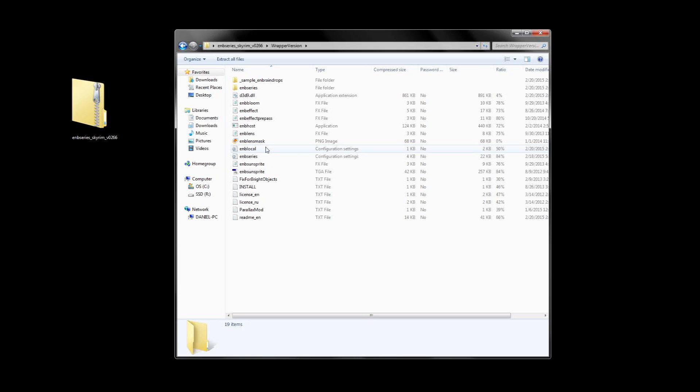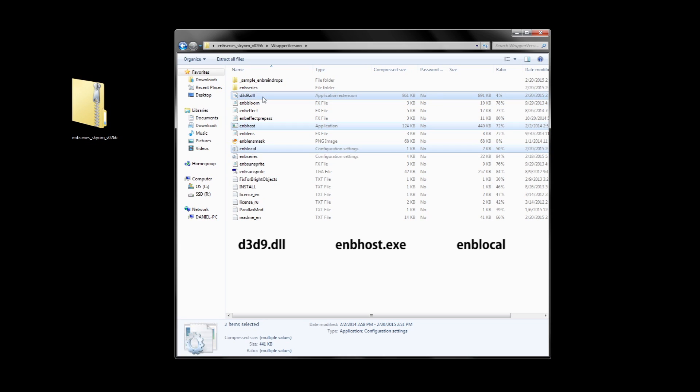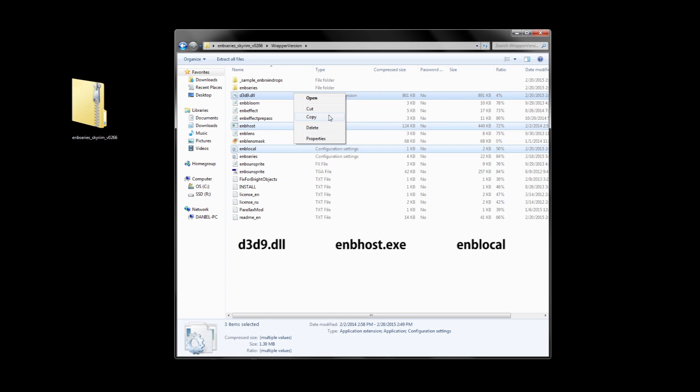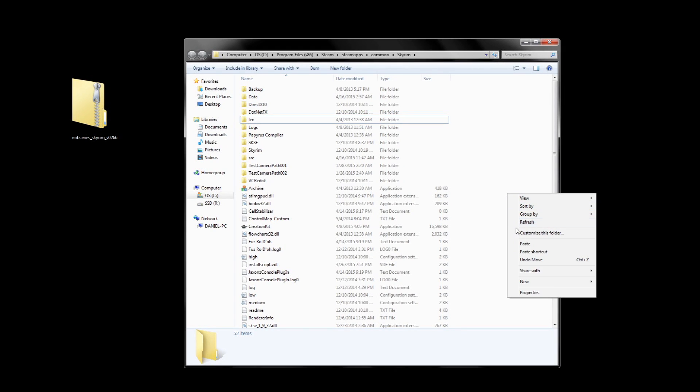We only need exactly three things from here. We need the d3d9.dll, which is the ENB binary. We need the enbhost.exe. And a file called enblocal, more commonly known as ENB boost, which we'll get into later. Now we need to copy and paste these three files into our main Skyrim game folder. If you don't know where that is, it's located in, or at least usually in, program files, steam, steamapps, common, and in the next folder simply called Skyrim. Once in here, right click and paste these three files into your Skyrim folder.